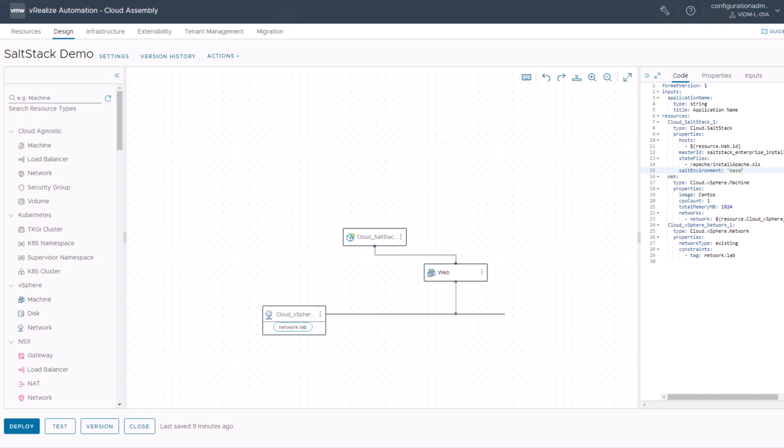In the next part of this series, I will show you how you can pass a variable from cloud template inputs into your state files and how you can add a custom grain into your new deployed VM.